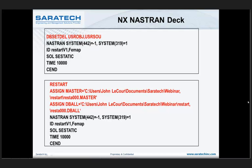Question: Does restart help if you request different element or node stress and load recoveries in later runs for the same model? Yes. If all you're doing is requesting more data — that's the benefit of doing a restart. If you're not changing the model and not adding load cases, you can ask for any output data: strain, displacements at nodes, relative displacements — anything — and it's going to be a matter of seconds or less.